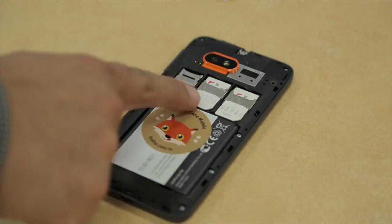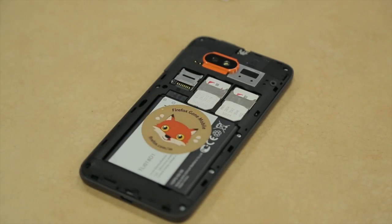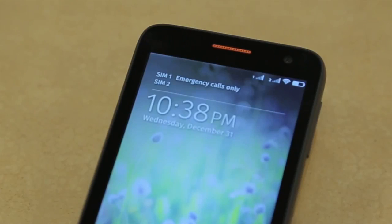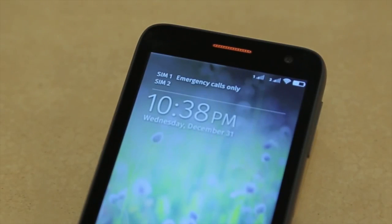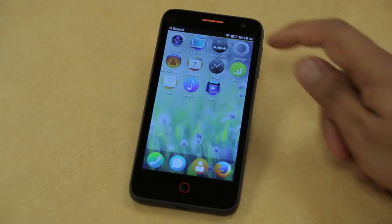So what we have here is a dual SIM phone running Firefox OS, and you can see the two different network strengths from SIM1 and SIM2 in the notification bar.